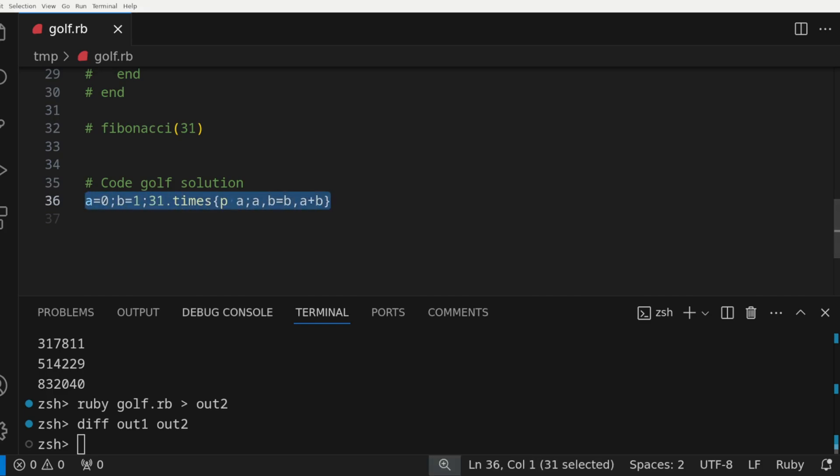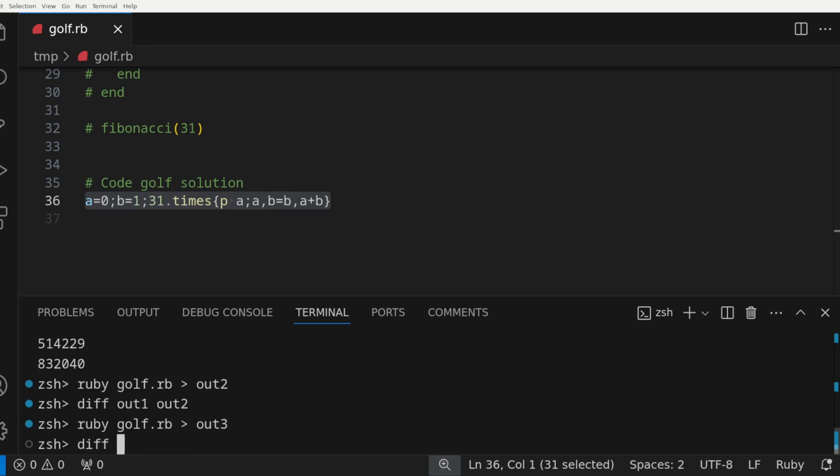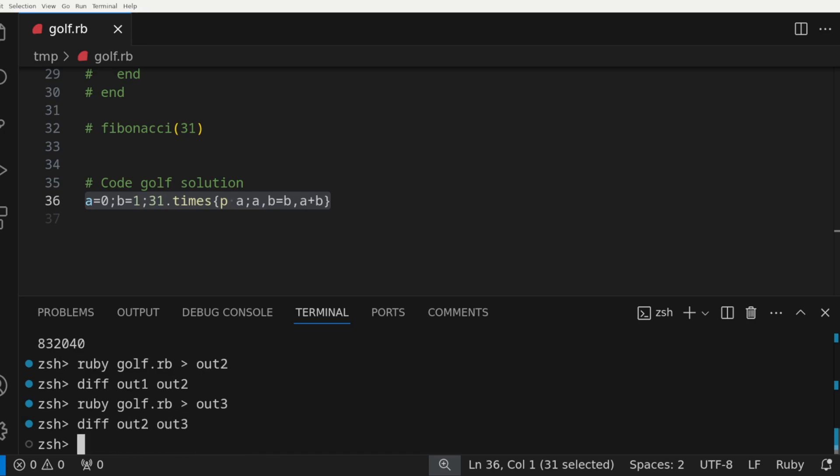Highlighting the code shows that only 31 characters were used. We'll run this Ruby script and pipe the output one more time. Running a diff verifies that it is the correct solution. This solution is still pretty readable and understandable.